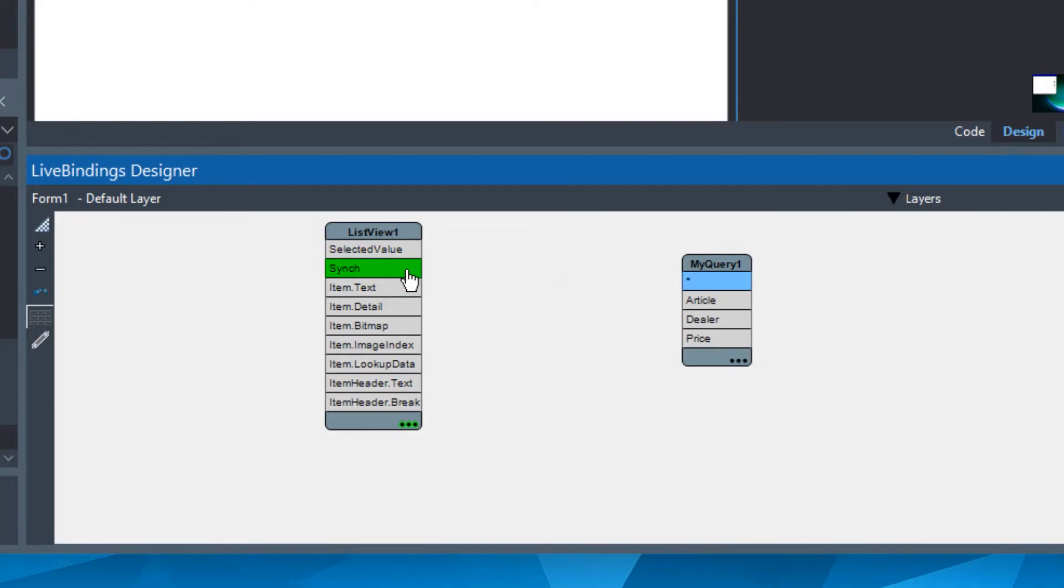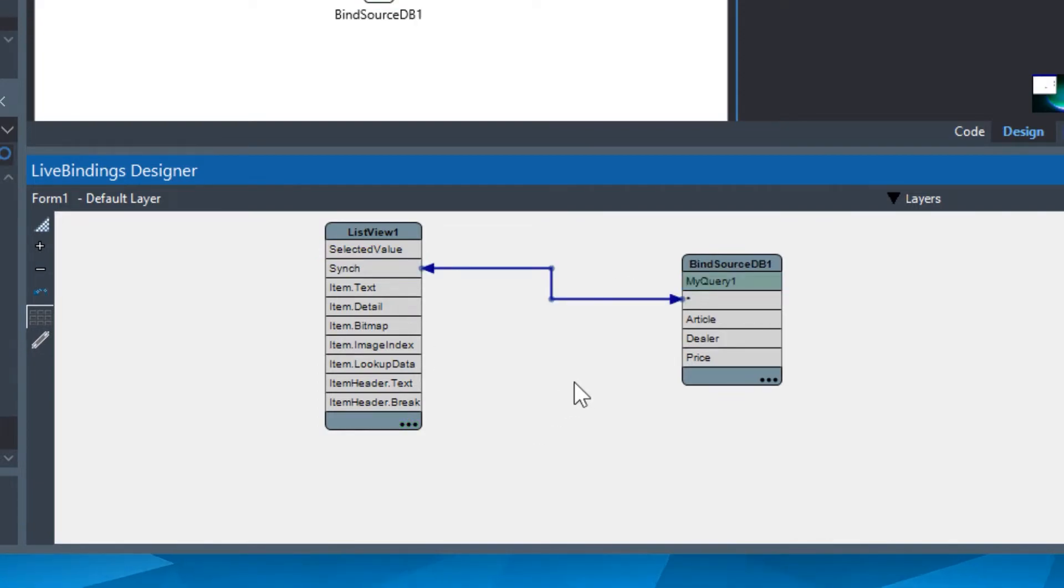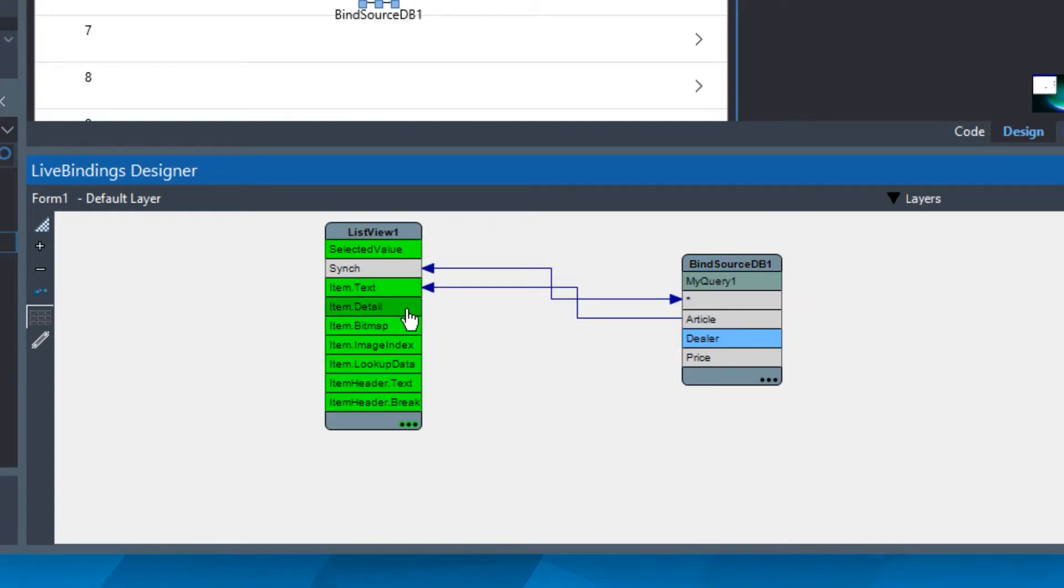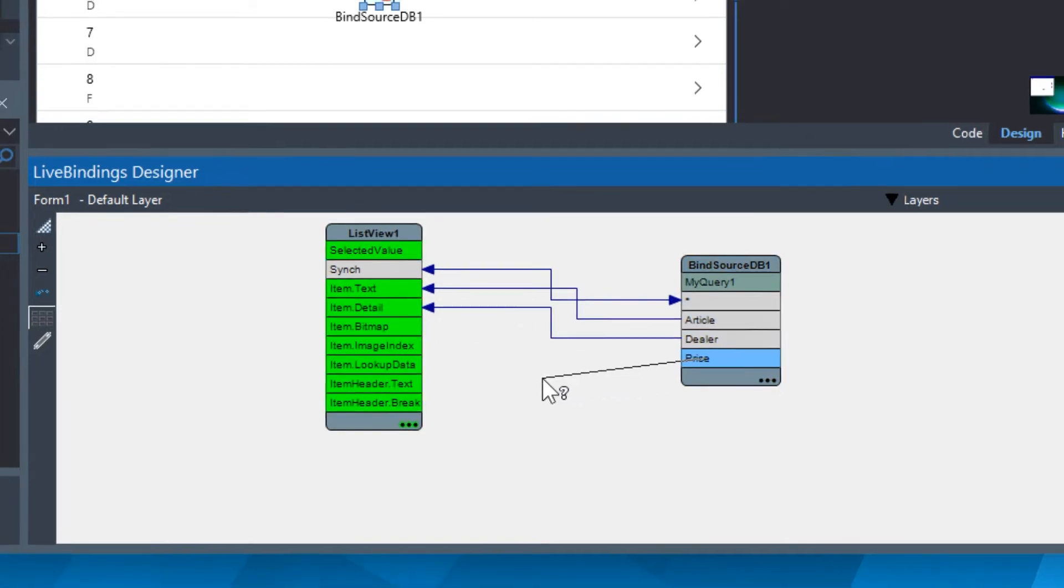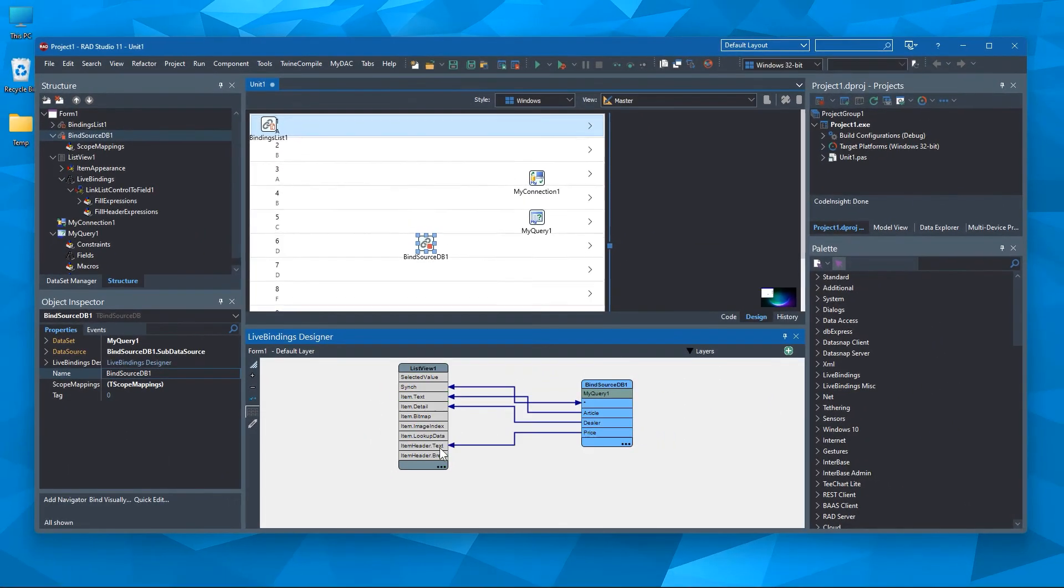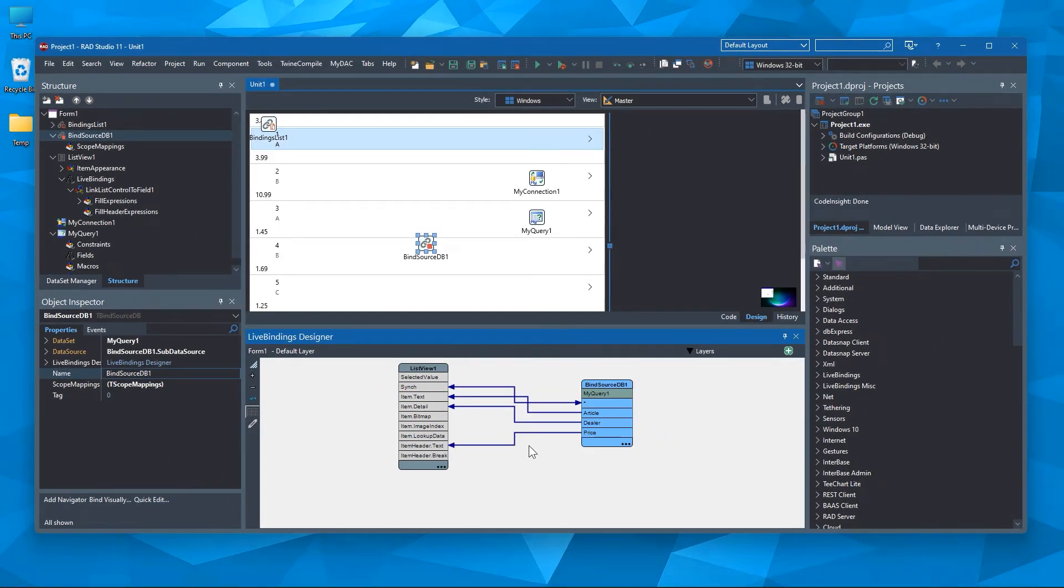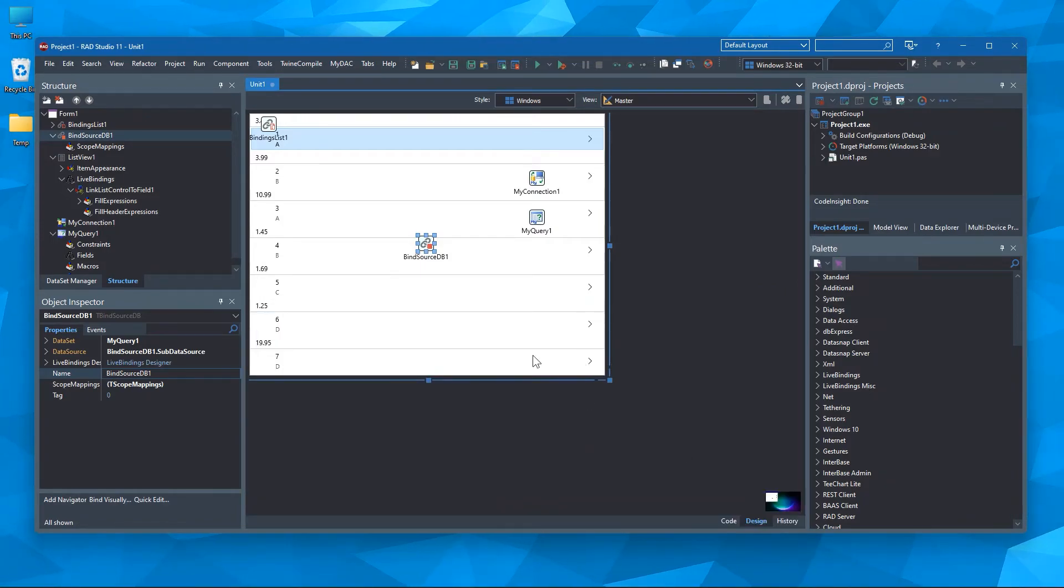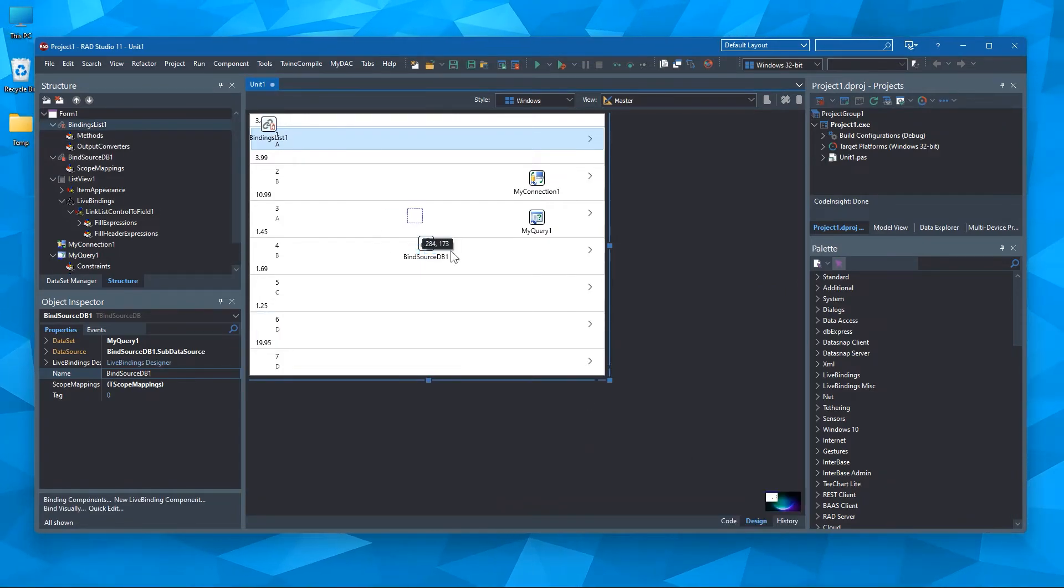Now let's connect the UI controls and the data source. Sync property should be connected first, then the other columns. Great. You can already see the data on the form designer.